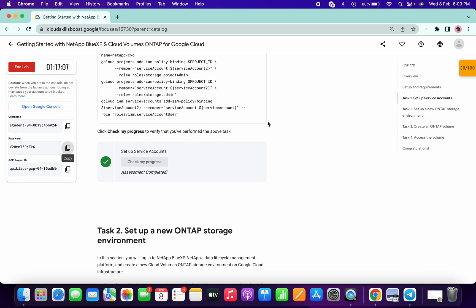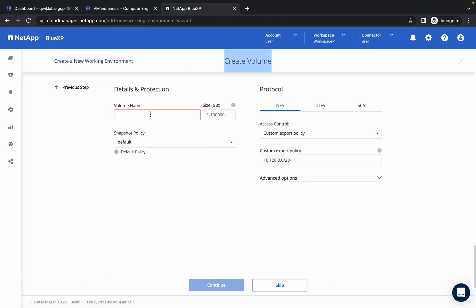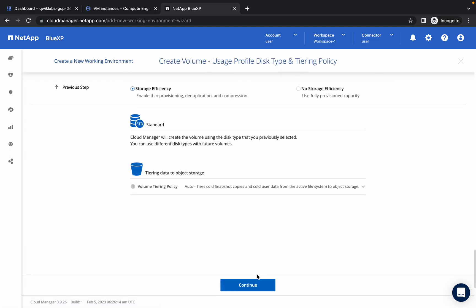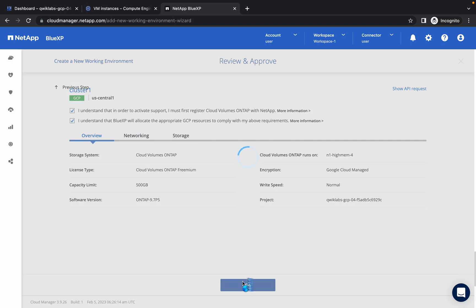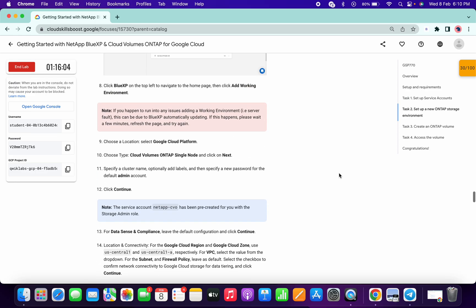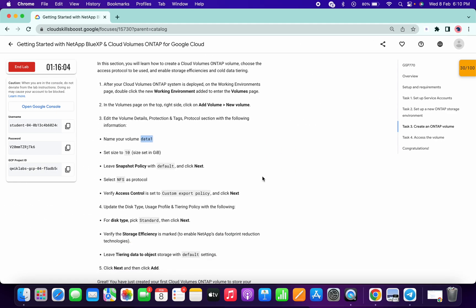You will get the option called Create Volume. Come to task number 3 and copy the name 'data1', paste it in the name field. For the size type 10. No need to make any other changes — simply click on Continue. Click on Check My Progress. Now click on Go. This is going to take around 10 to 15 minutes, so wait patiently. Do not rush to task number 4, otherwise the lab will think you are doing malicious activity and the lab will end automatically. I merged task number 2 and task number 3 so you don't need to worry about them separately.